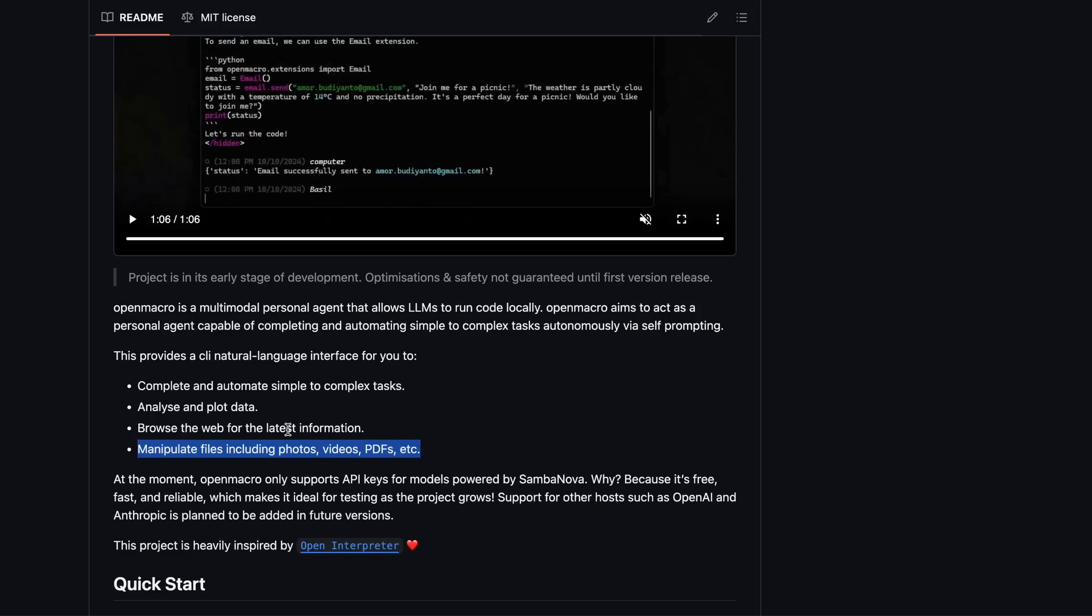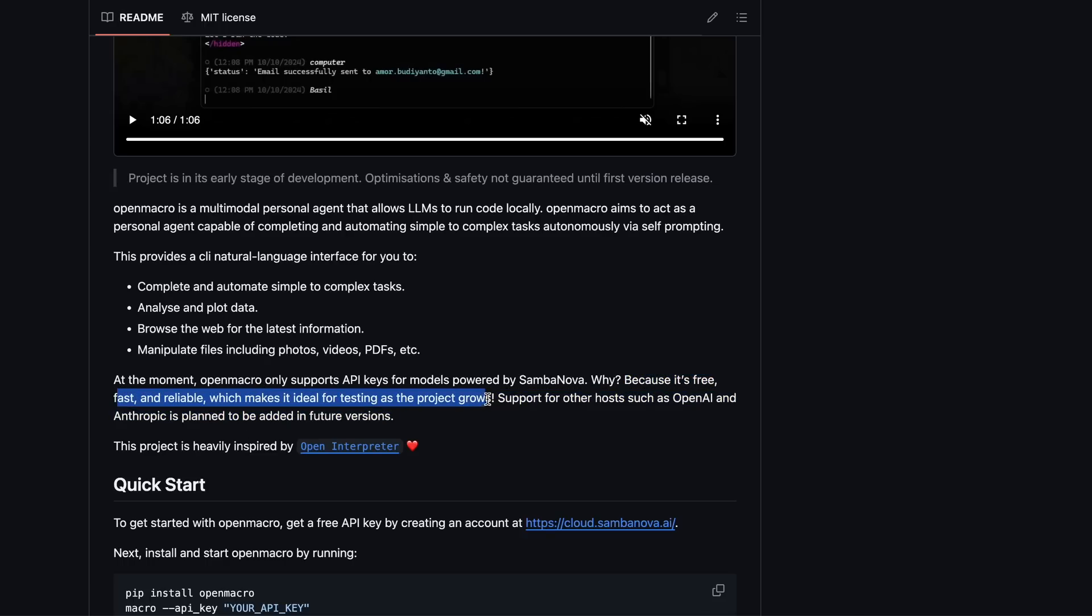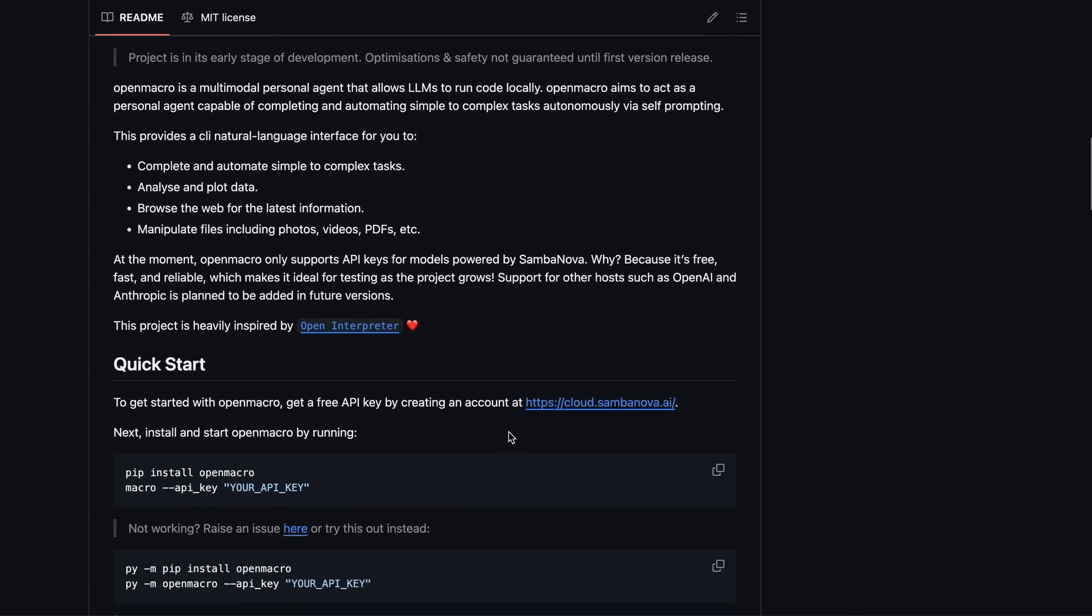It only supports the SambaNova API, which is fine because it's completely free, and anyone can use it without needing API keys or even running local models, which don't always work well. Plus, SambaNova is super fast for inference, which is another bonus.